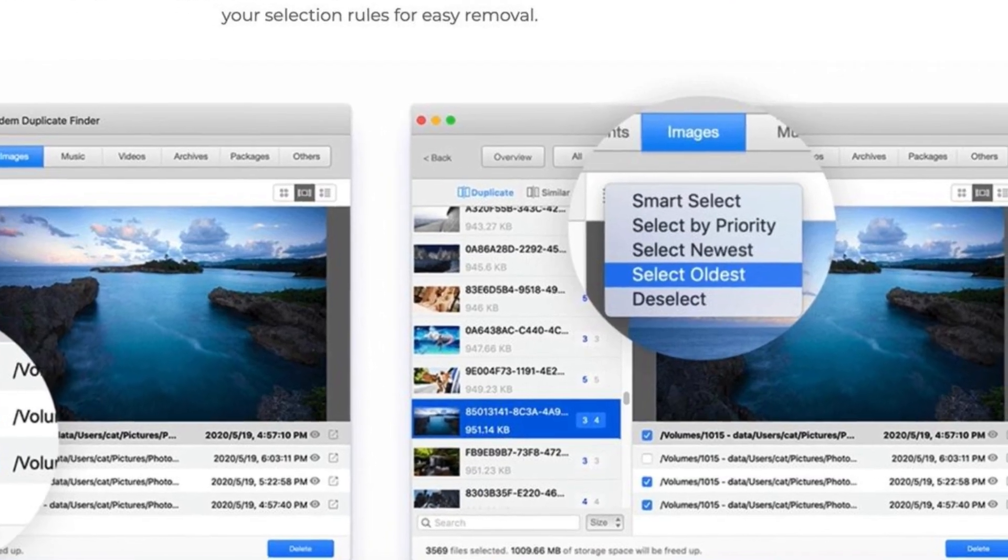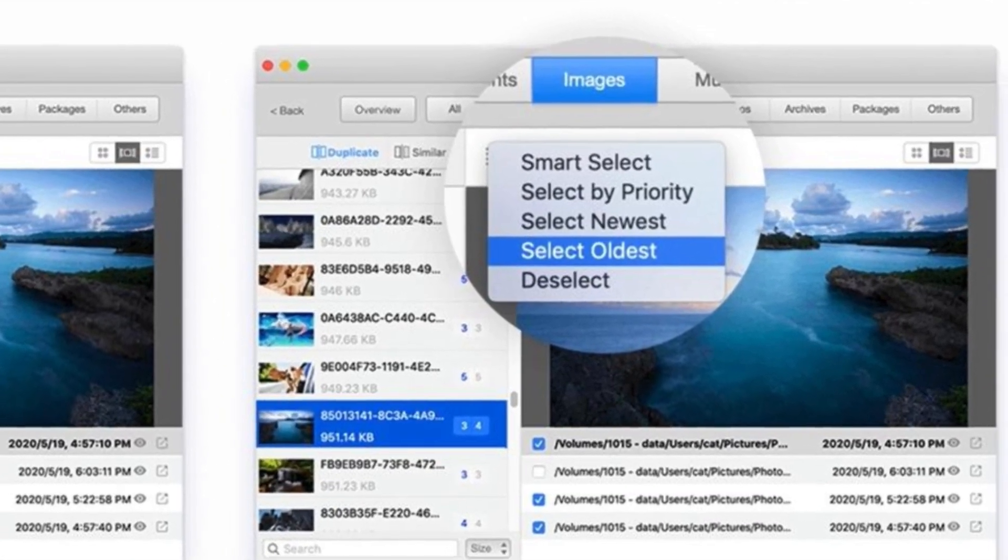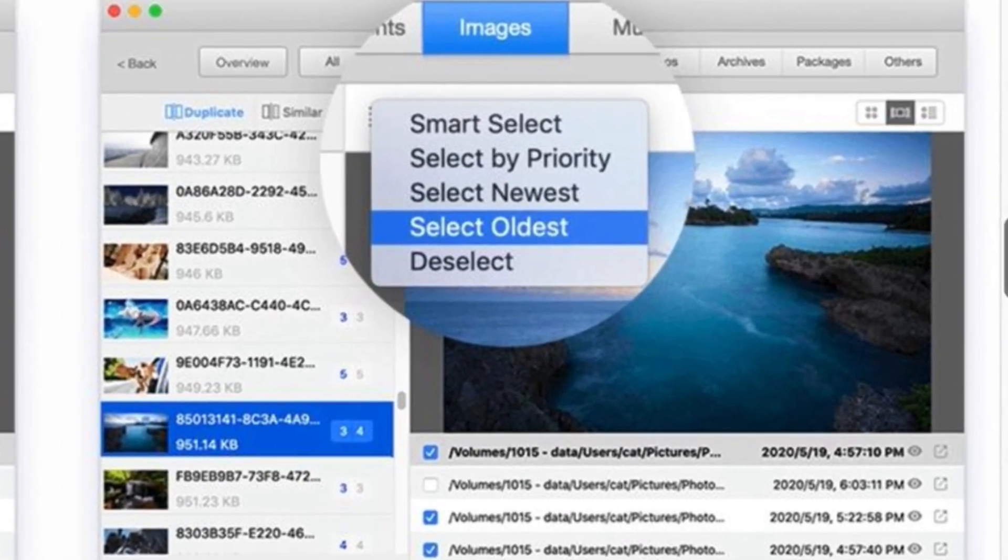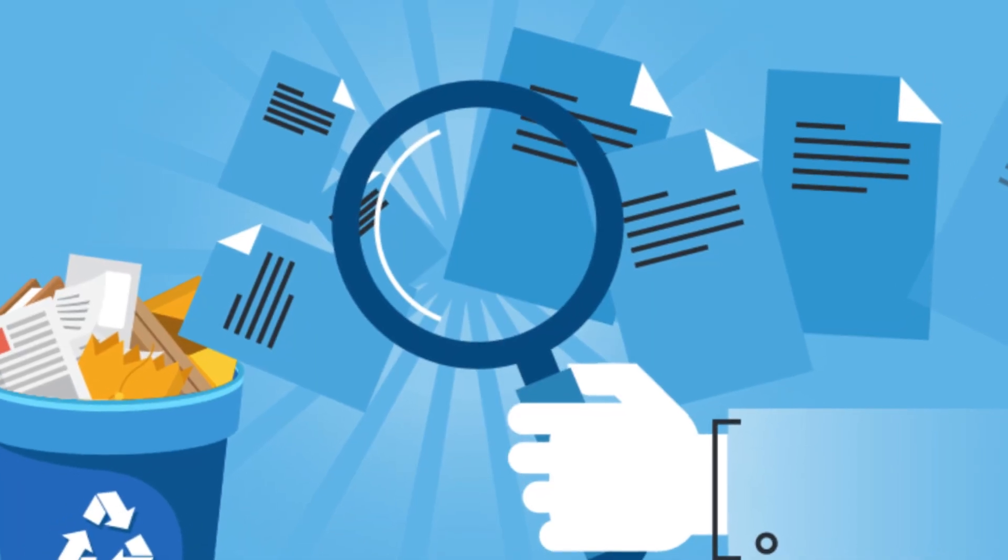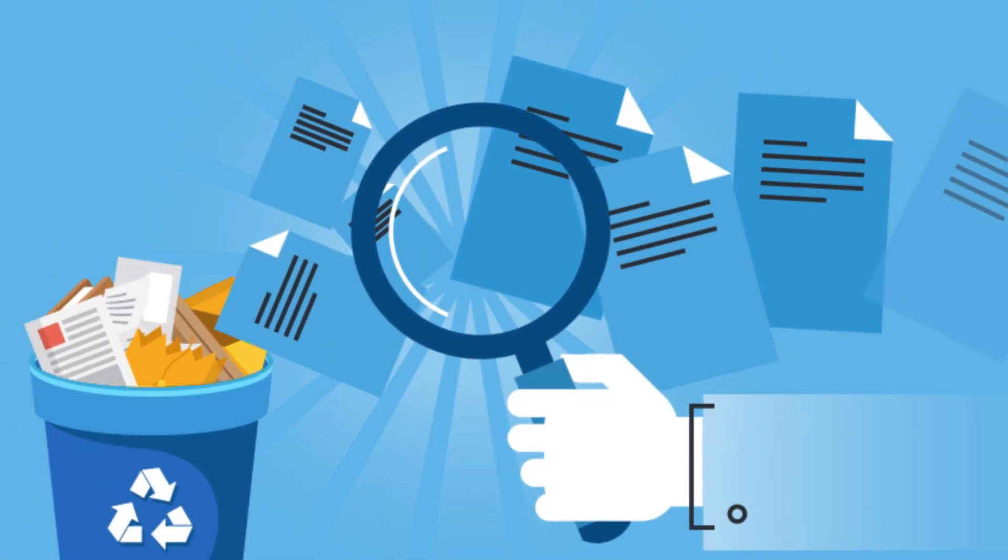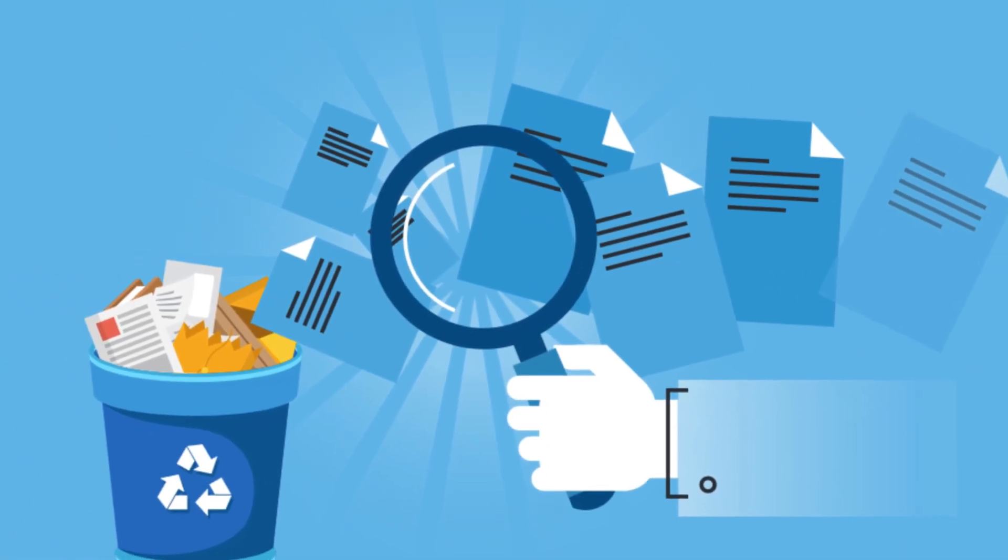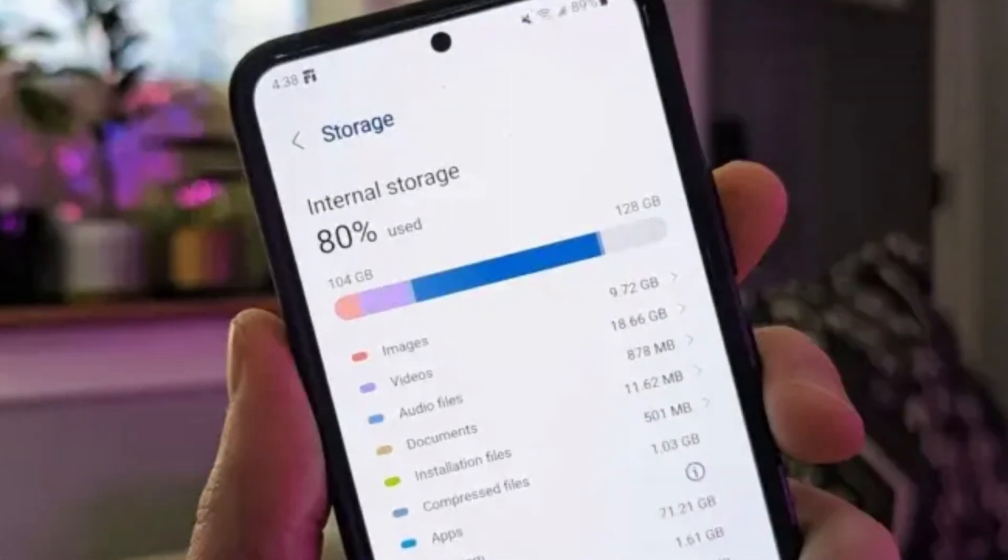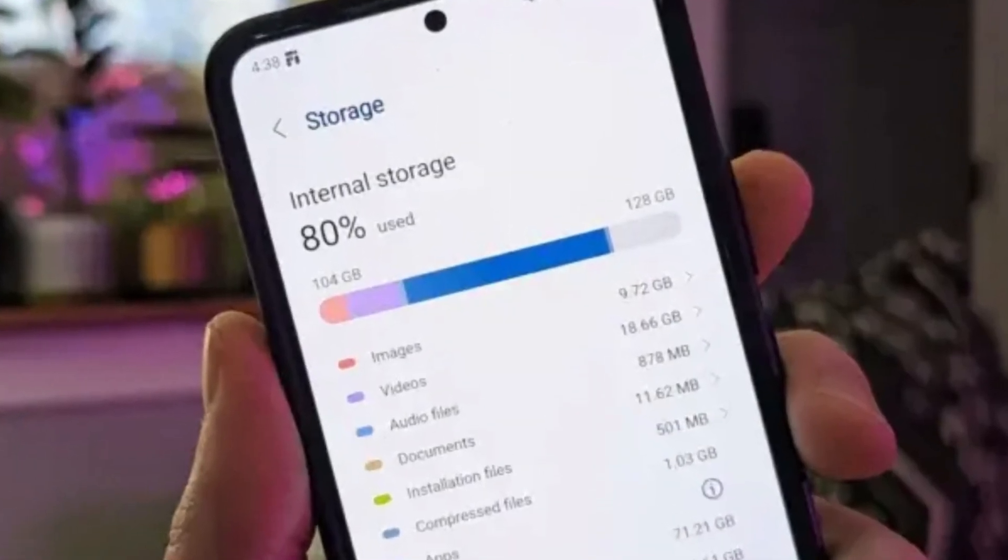So whether you're running out of storage space, organizing your files, or tired of duplicates across your devices, System Duplicate Finder is the perfect tool for you.